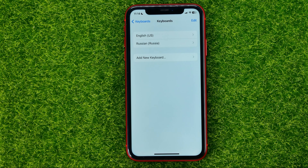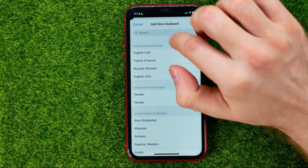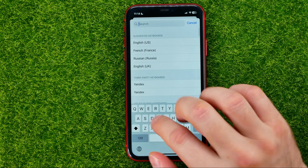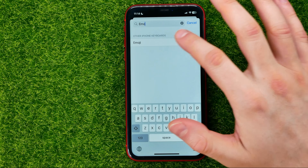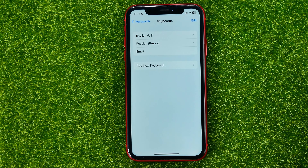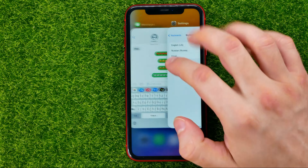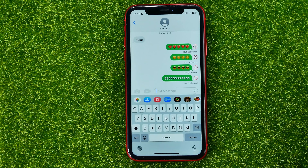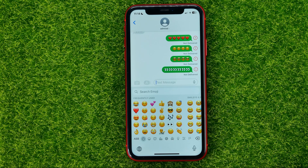All you have to do is hit Add New Keyboard, then search for Emoji and tap on it. Now you can go back to Messages and tap on emojis.